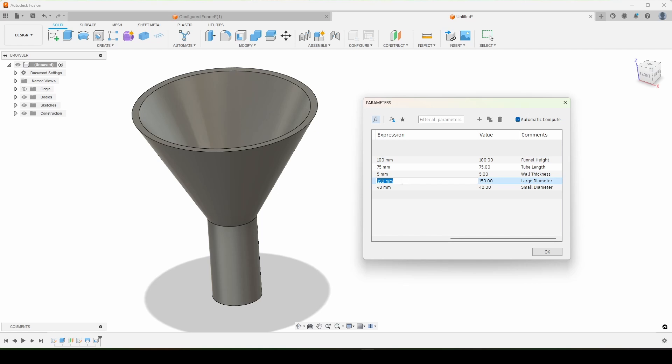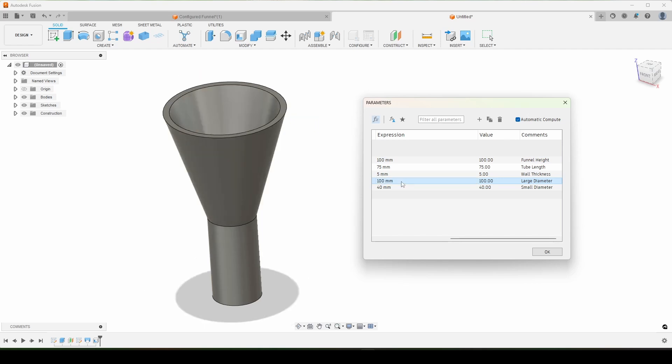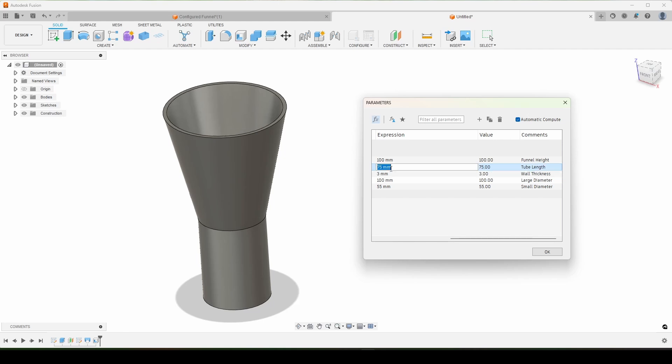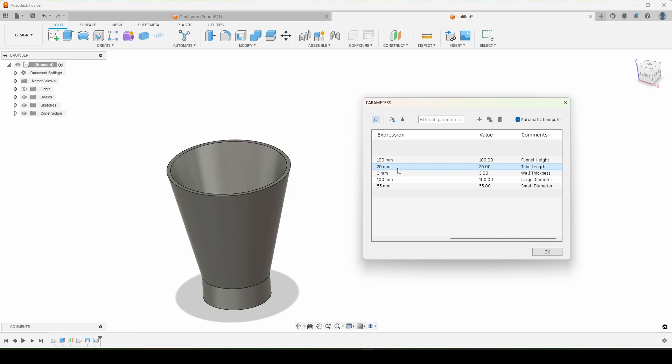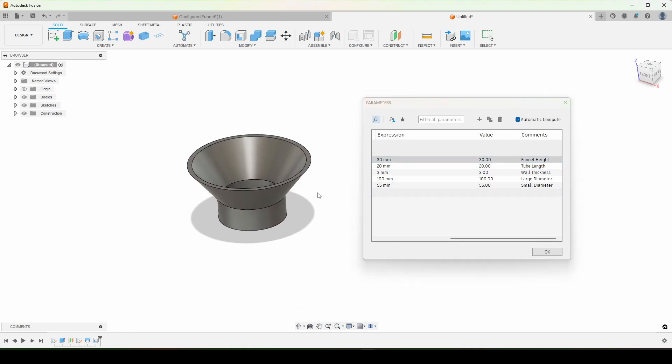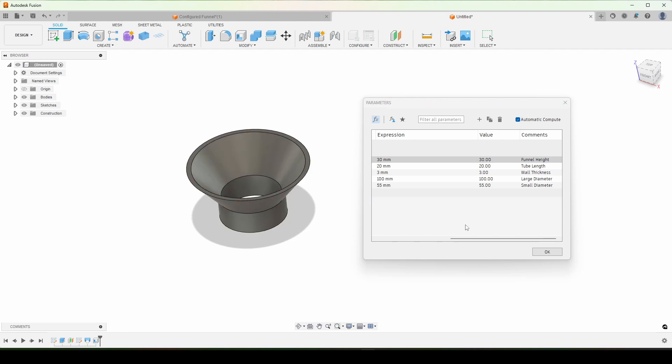With large diameter, we did 100. And the funnel was used to transfer coffee into my Aeropress Go from my coffee grinder. Basically we just have to input these dimensions and we're off to the races. Funnel height is 30. And that's perfect. Just like that. We'll hit OK.